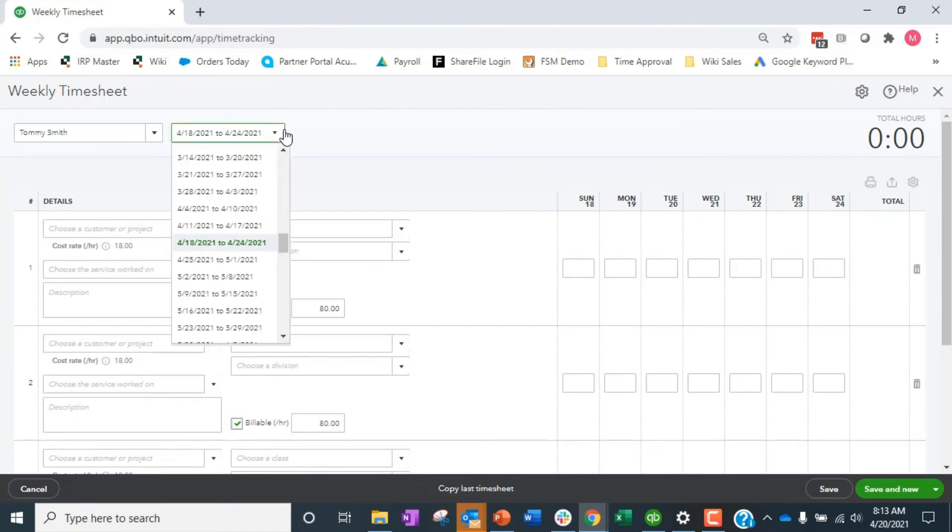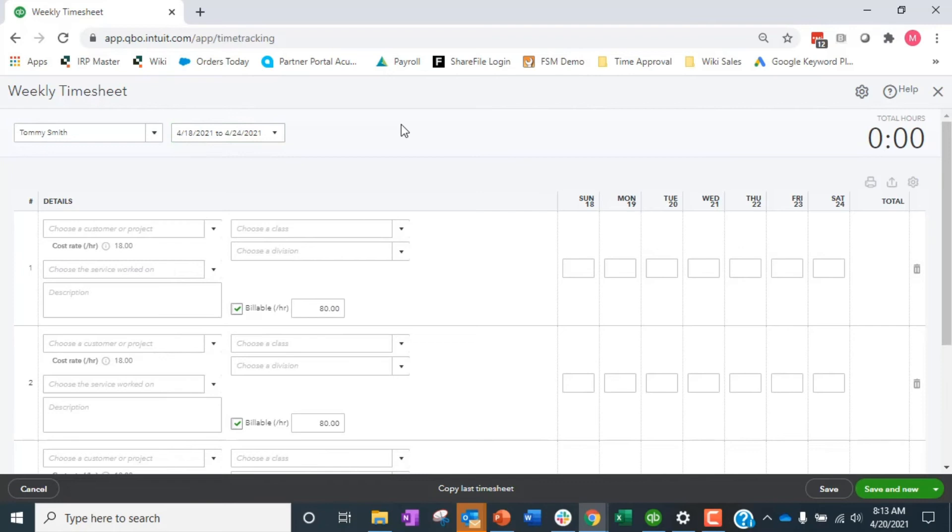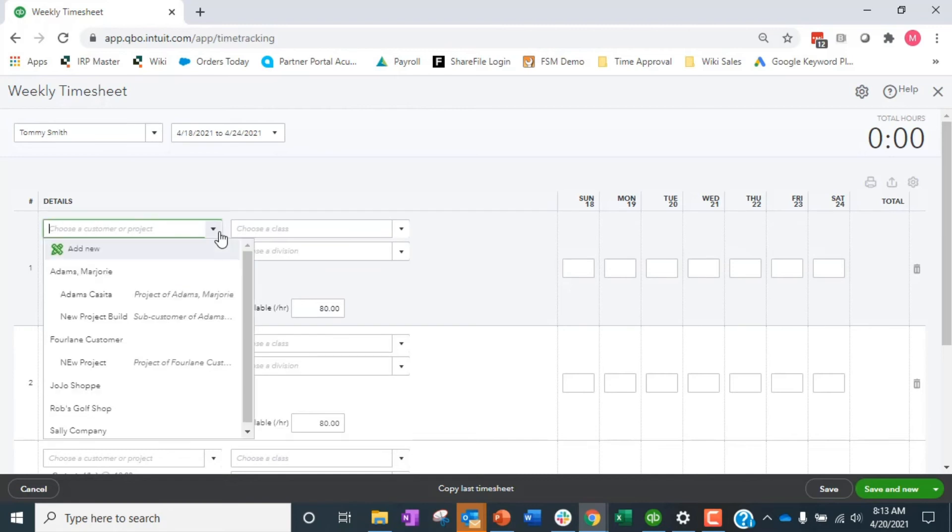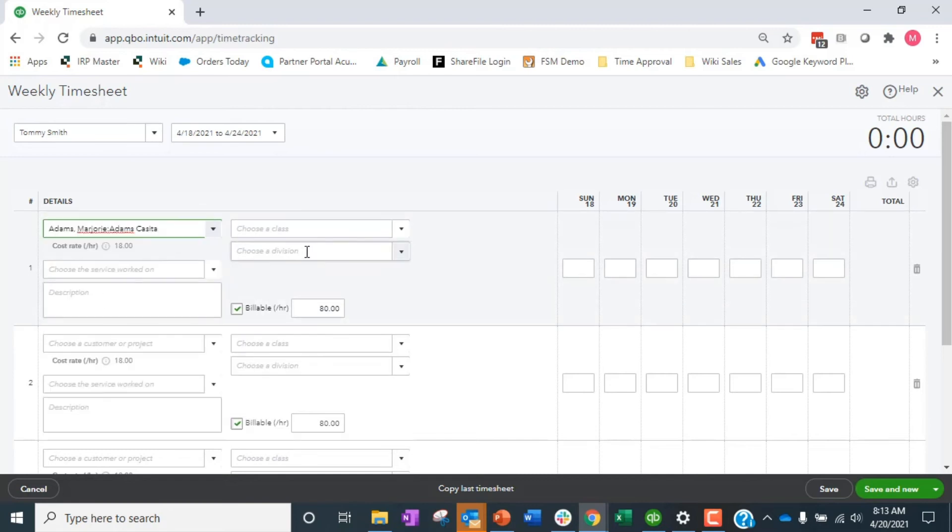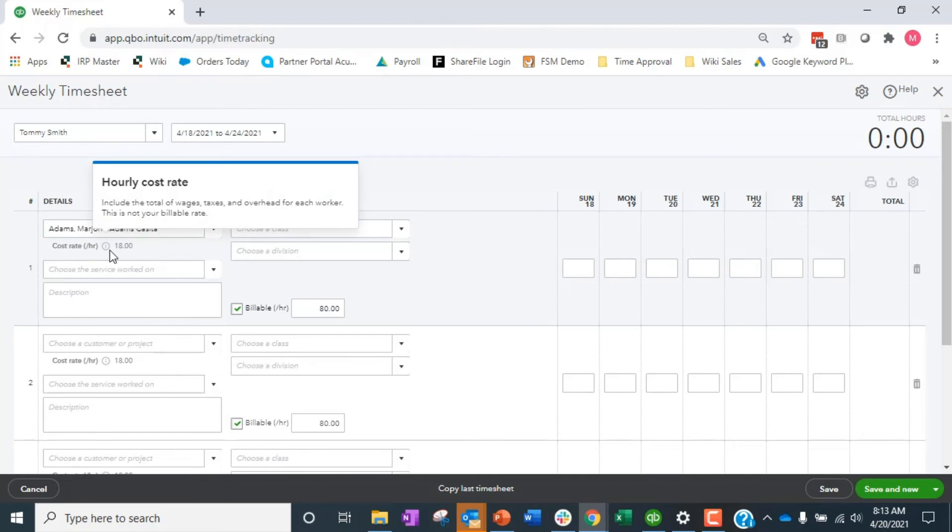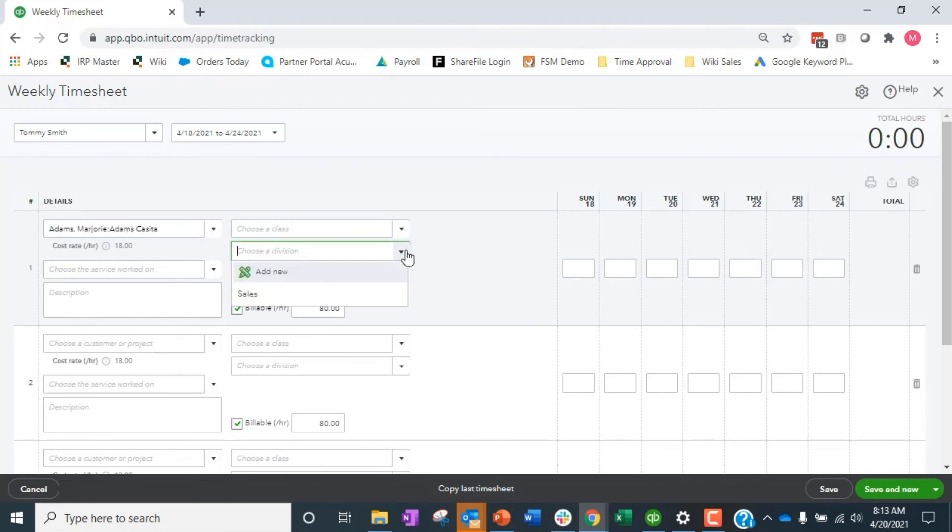A lot of people do Mondays, not Sundays. Then down here you can choose what's the customer project that they're working on, right. And look, it picks up what's that default cost rate, it's showing that there.